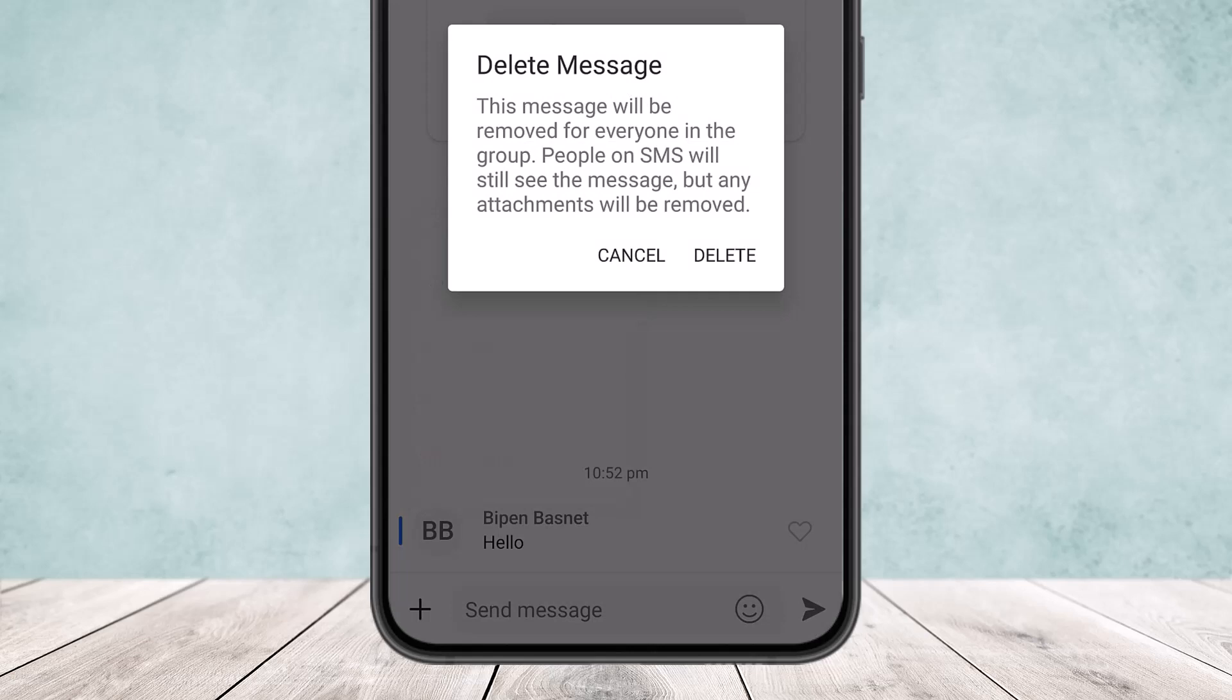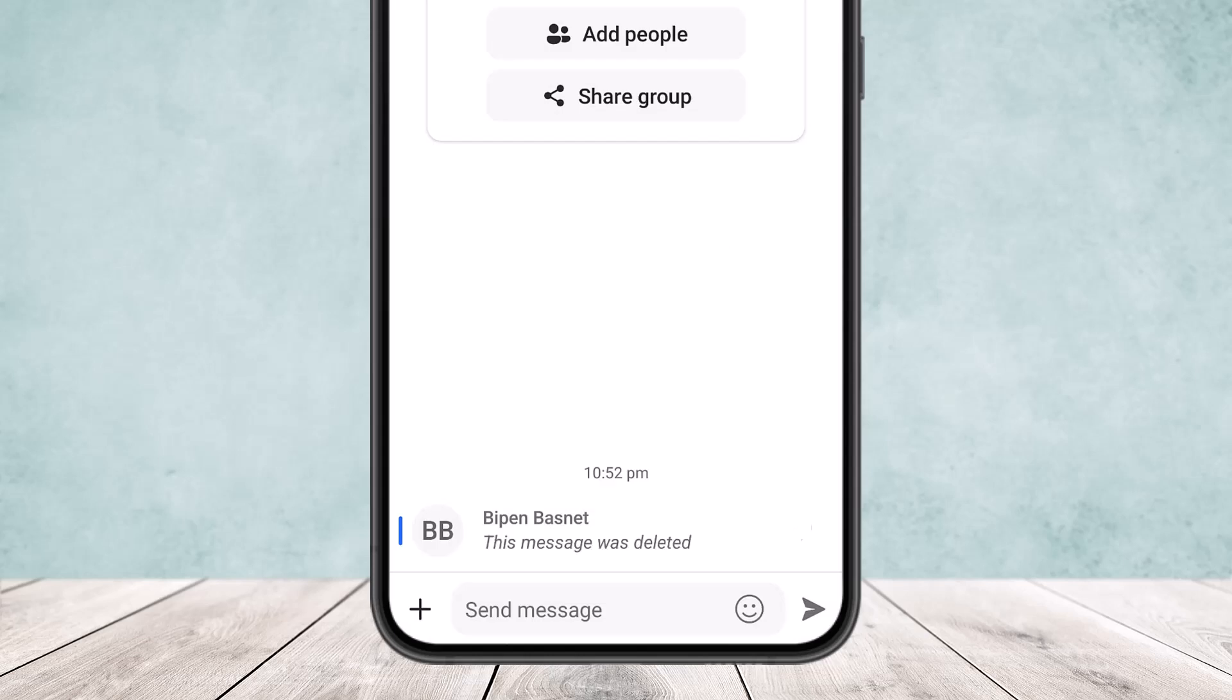People on SMS will still see the messages, but any attachments will be removed. Simply tap on the delete option and the message will be deleted.